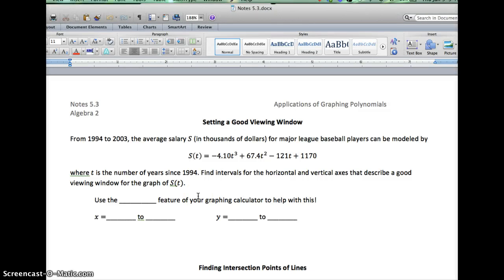In this video I'm going to be talking about how to manipulate your TI-84 calculator to graph a line or a curve whenever it involves really big numbers. We have a word problem here. From 1994 to 2003, the average salary S, which is in thousands of dollars, of a major league baseball player can be modeled by this equation. It's a cubic — a third degree polynomial — so we know it's going to be an S-curve.